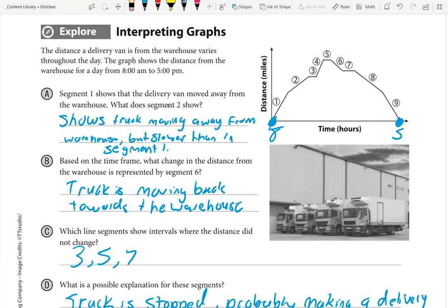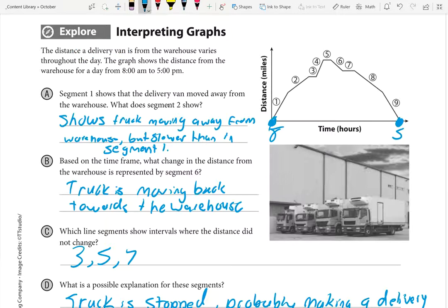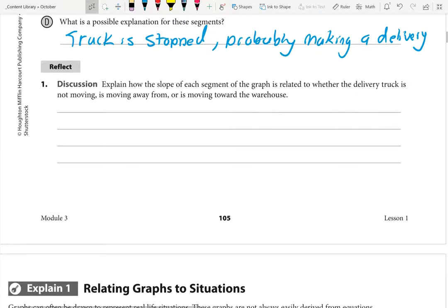Segment three — truck is stopped, probably making a delivery. Segment five — truck is stopped, probably making a delivery. Segment seven as well — maybe it's getting gas, we don't know, but it stopped at those intervals. Since it's a delivery van, it's probably out making deliveries. That's likely why it stopped.